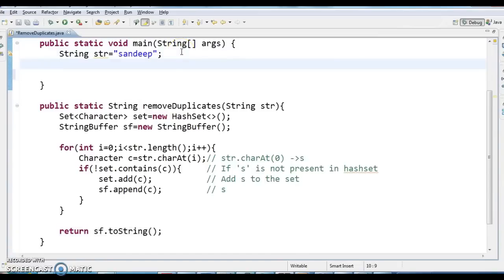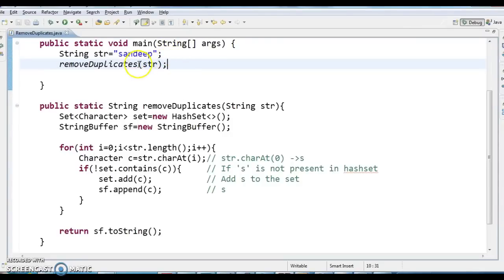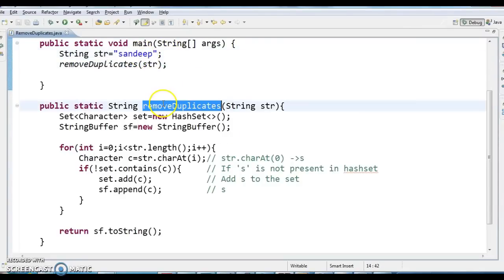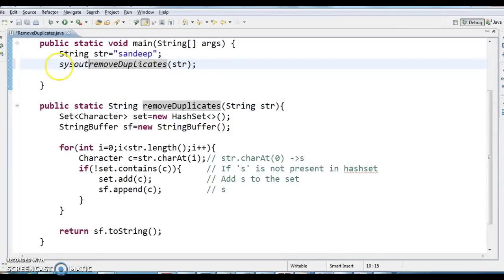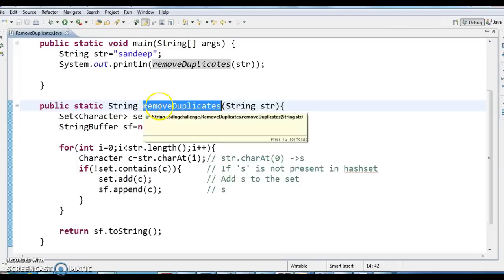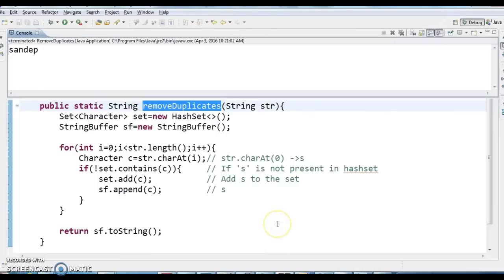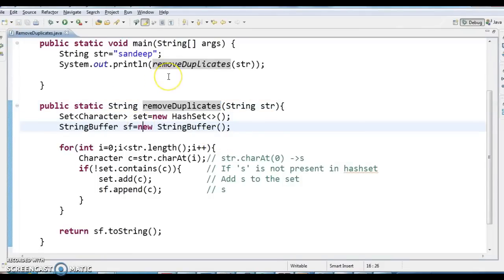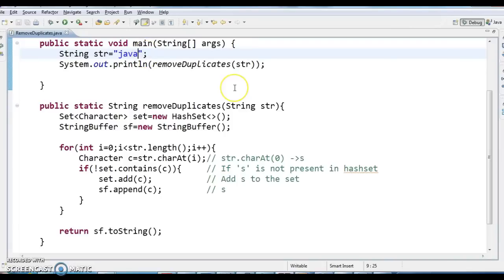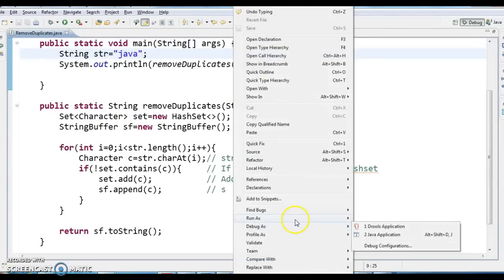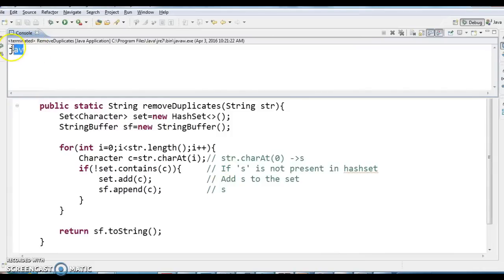Now in the main method, I am calling the removeDuplicates method passing 'Sandeep', and printing the result with System.out.println. Let's run the program as a Java application. The output is 's', 'a', 'n', 'd', 'e', 'p' — it removed one duplicate 'e'. For the test case 'java', which has 'a' twice, it removed one 'a' and kept only one.